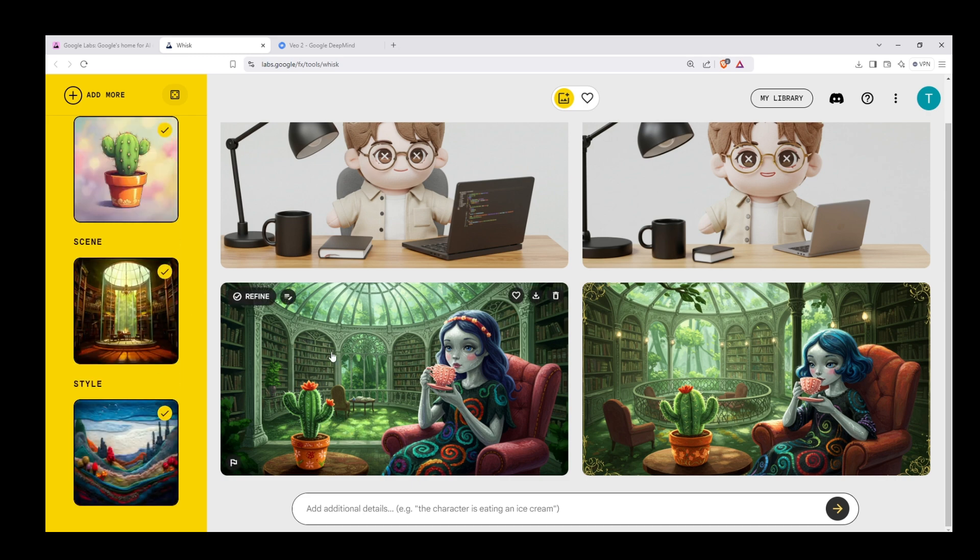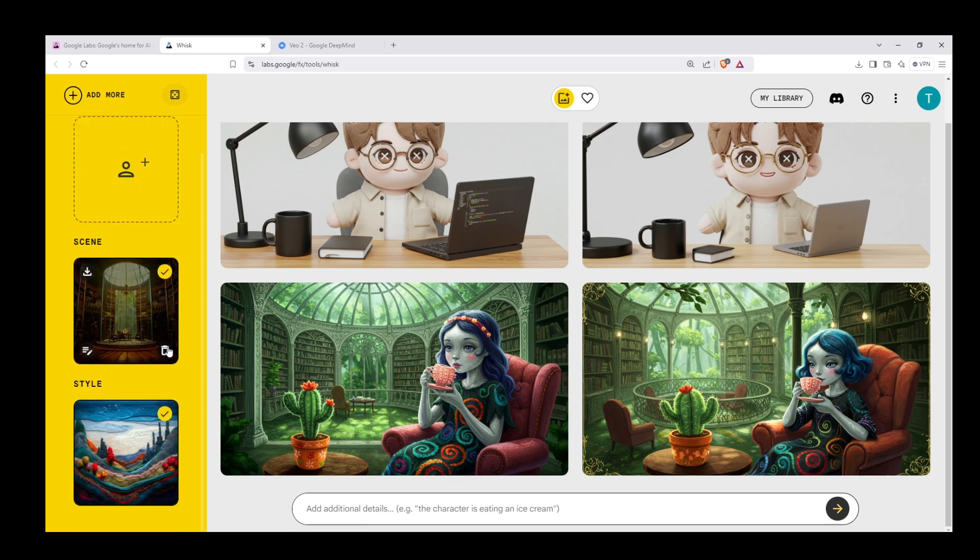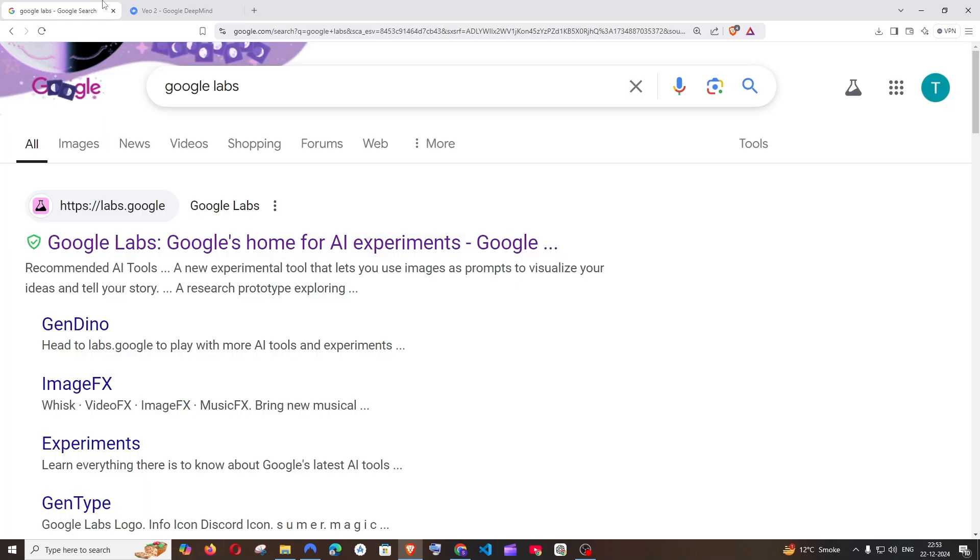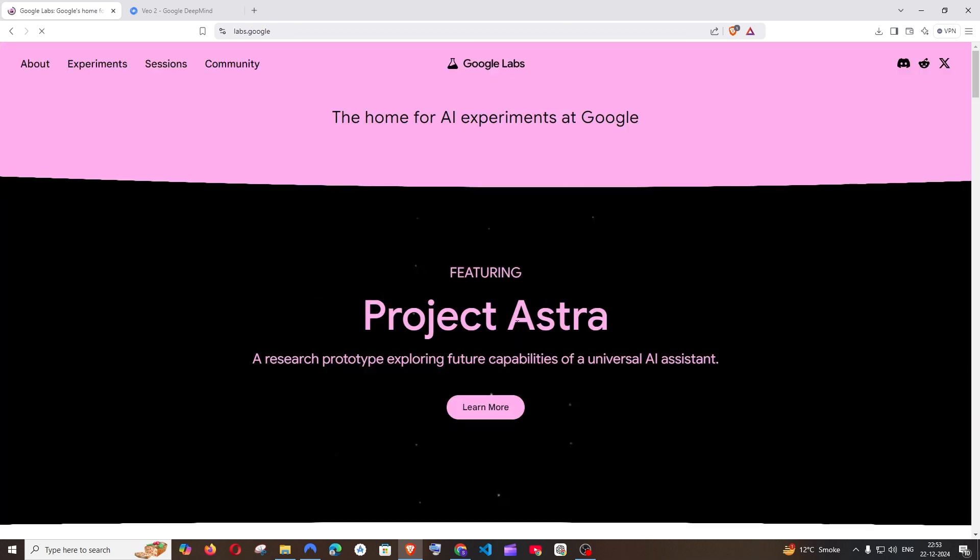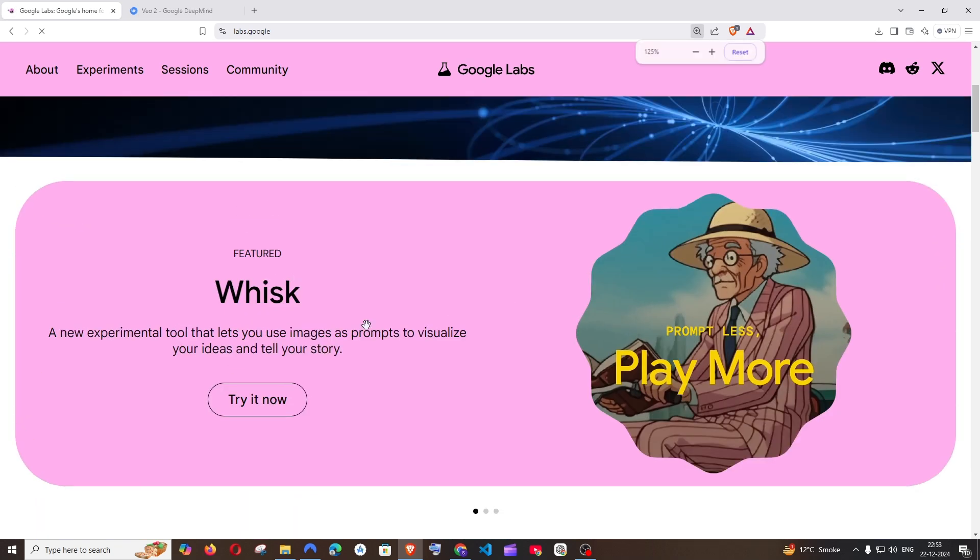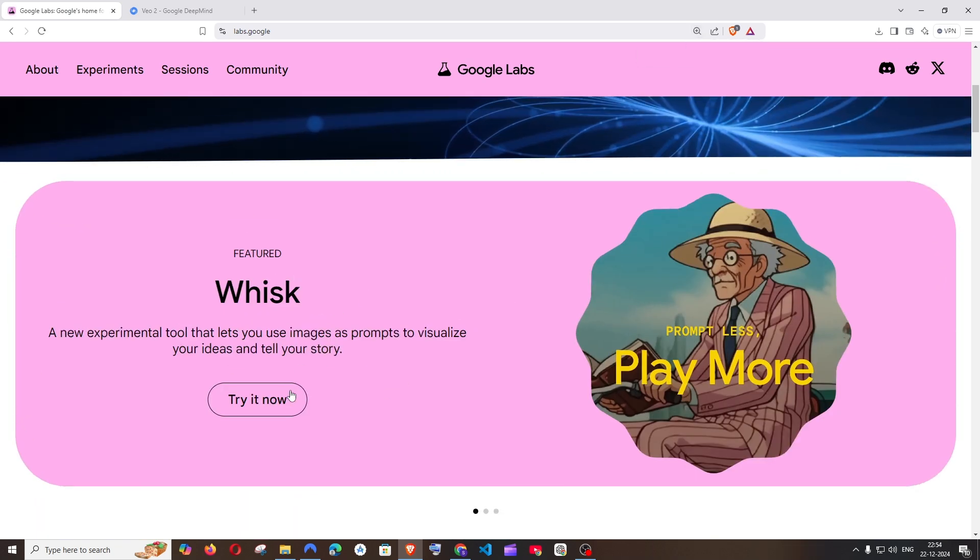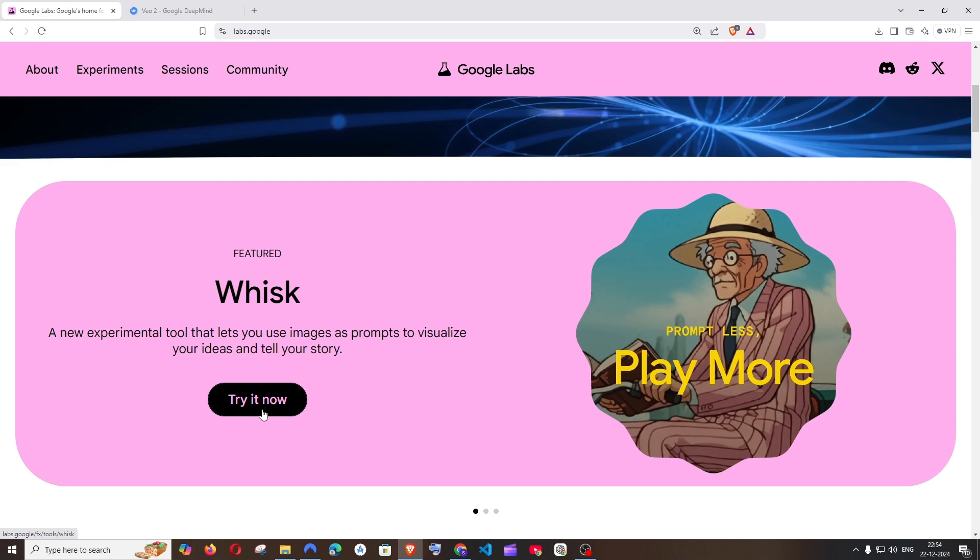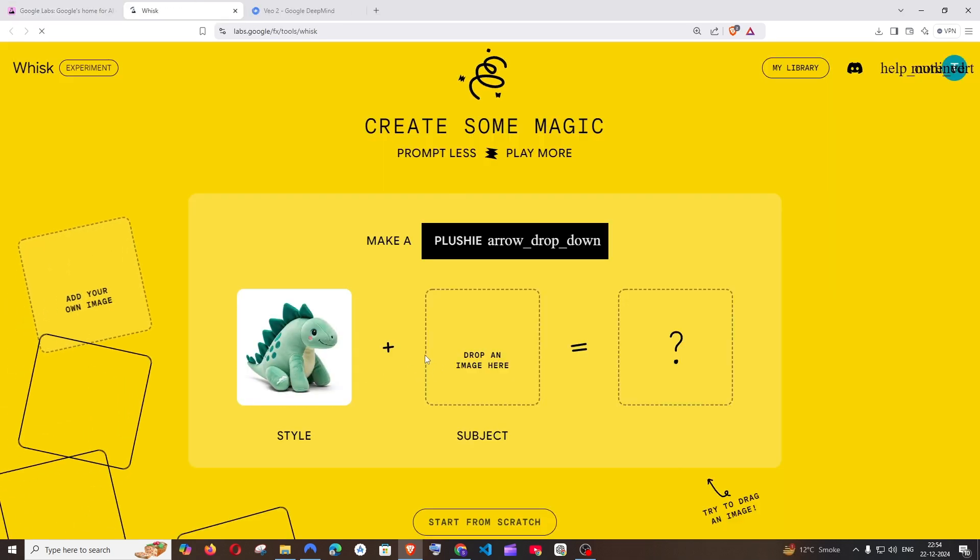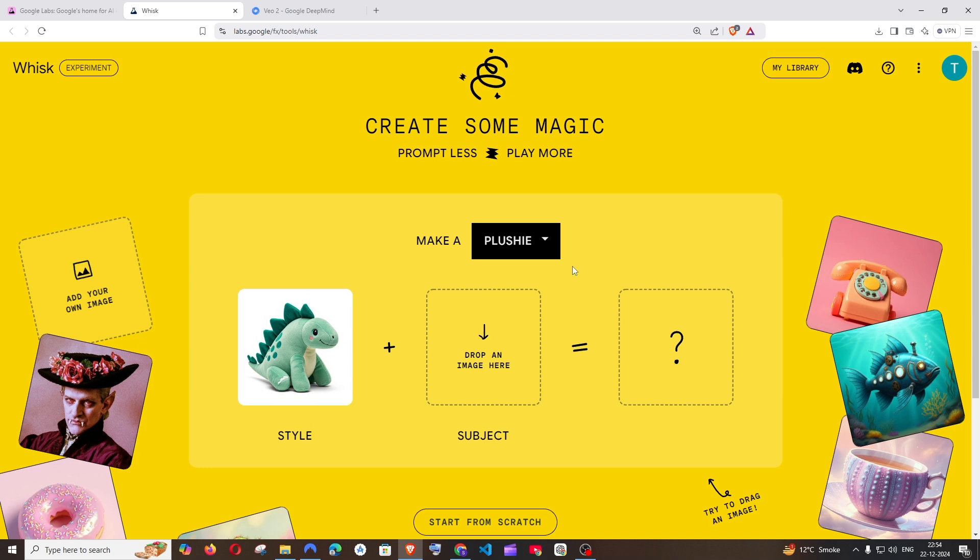The name of this tool is Whisk, and now let's see how we can use this. For this, just google Google Labs and you'll be getting the first link. Click that and if you scroll down, you'll automatically have Whisk. You can just click on try it now. This tool is not available in all countries - I guess it is only available in US and some selected countries.